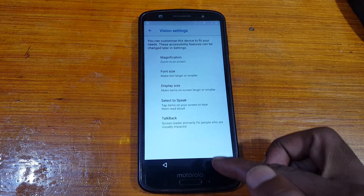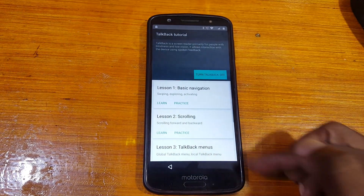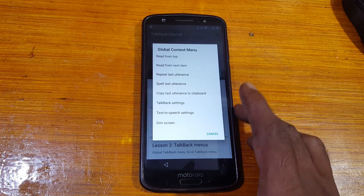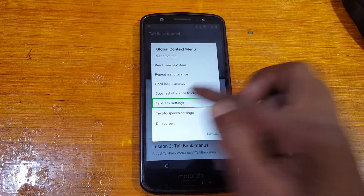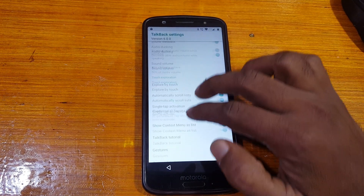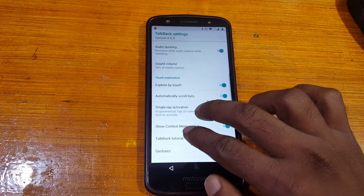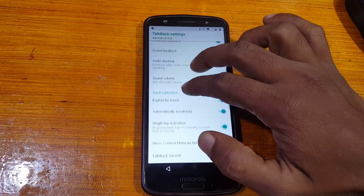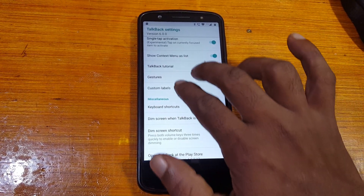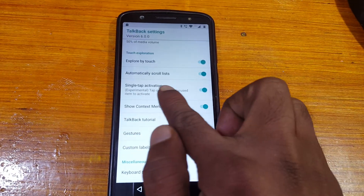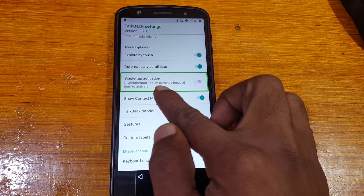Go back to the welcome screen and just enable TalkBack settings. Tap here and enable this one. Just swipe on the screen like an L shape, then tap on TalkBack settings. Now double tap and scroll down. You need to enable single tap activation. I have already activated it — you will get an option like this. Simply enable this one.